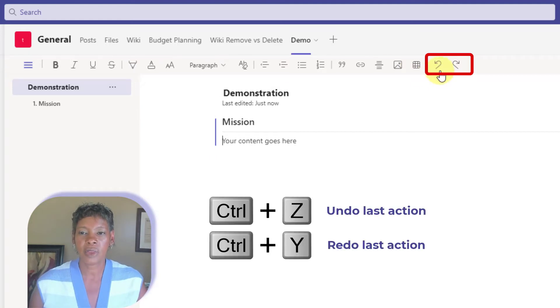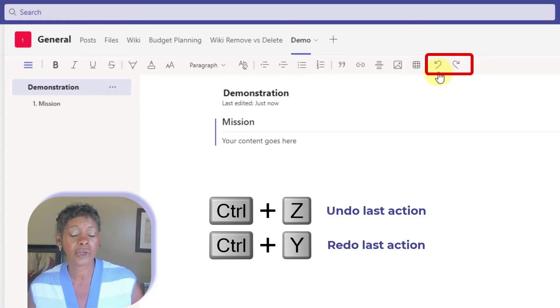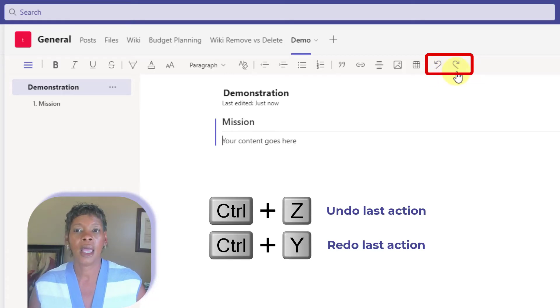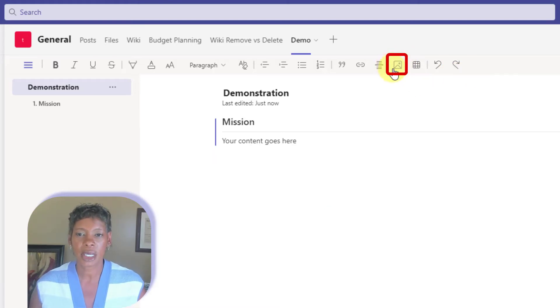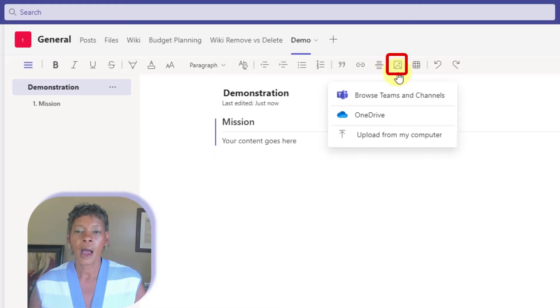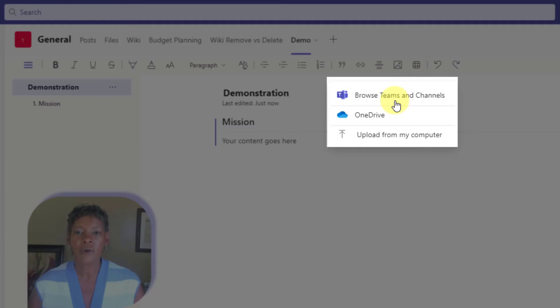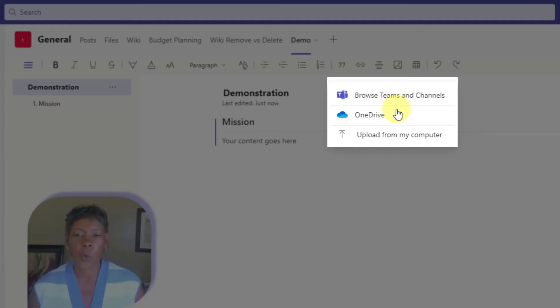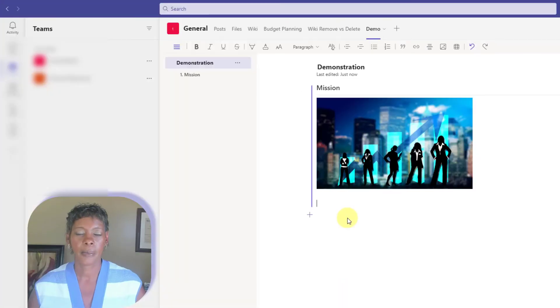Now, just so you know, these are the icons for to undo or redo. Undo is control Z and redo is control Y are the shortcuts. But let's quickly insert a picture. So you have multiple places where you can insert your pictures from. If you have pictures stored on your team's channel or in OneDrive, which is your personal OneDrive, or you can pull from your local drive as well. And let's do that.